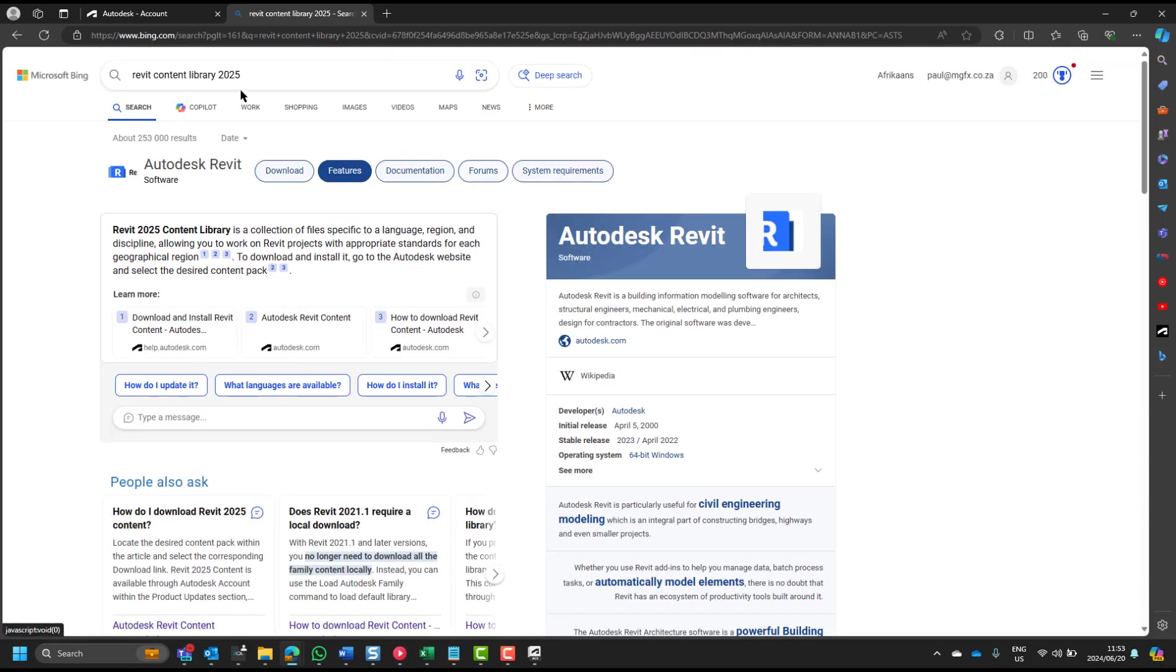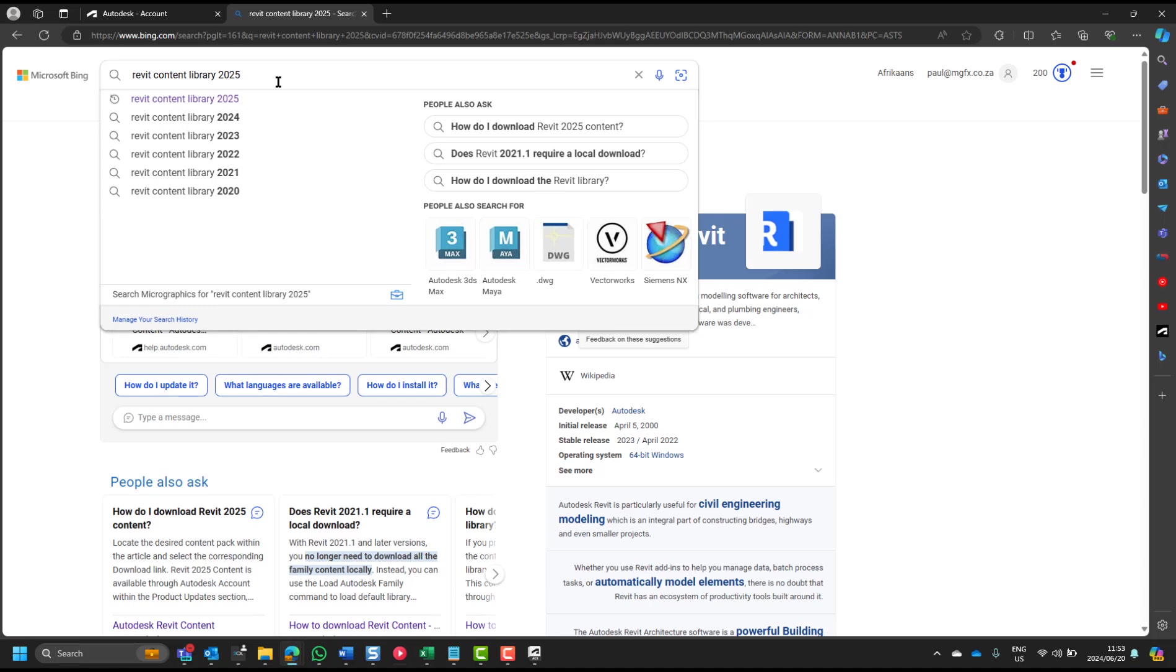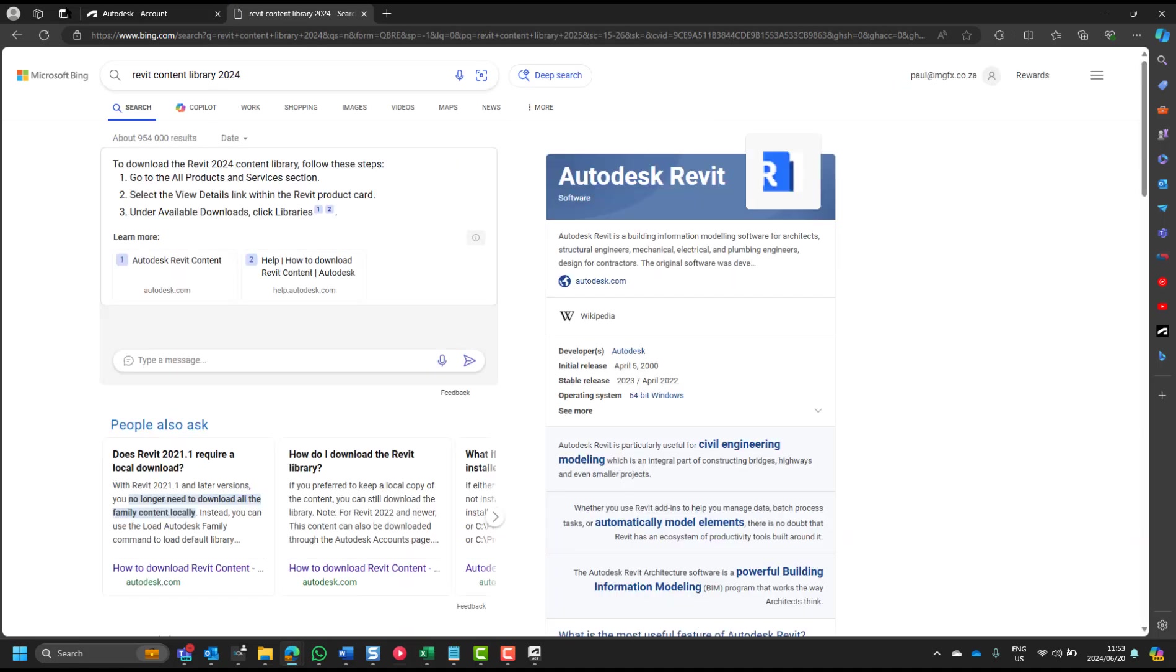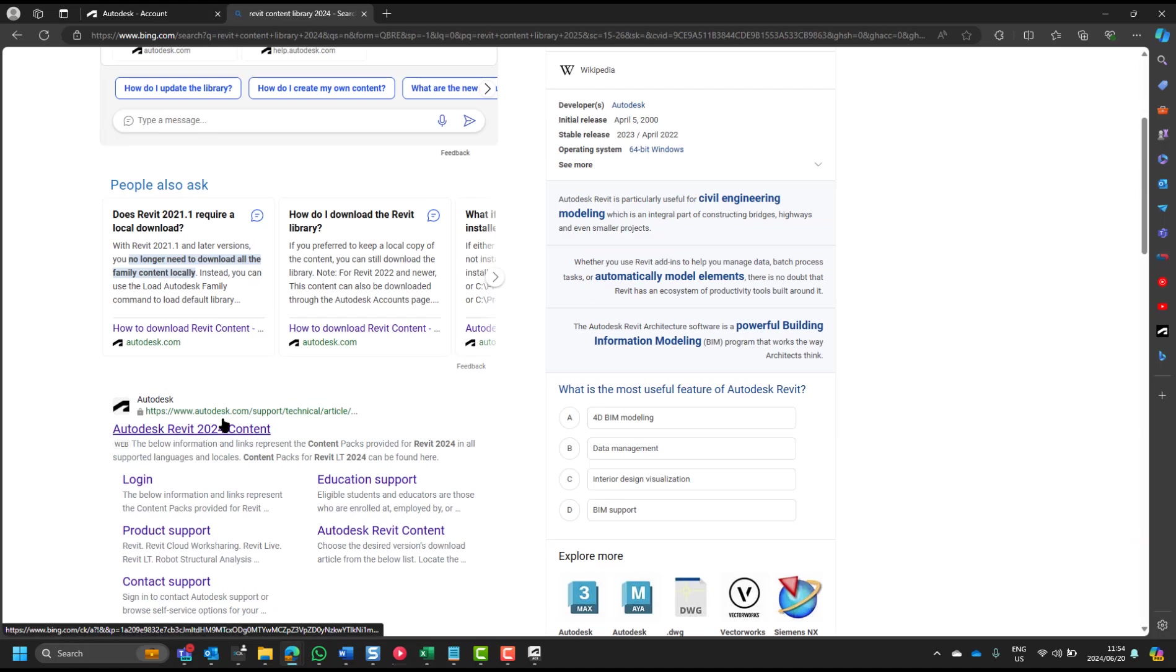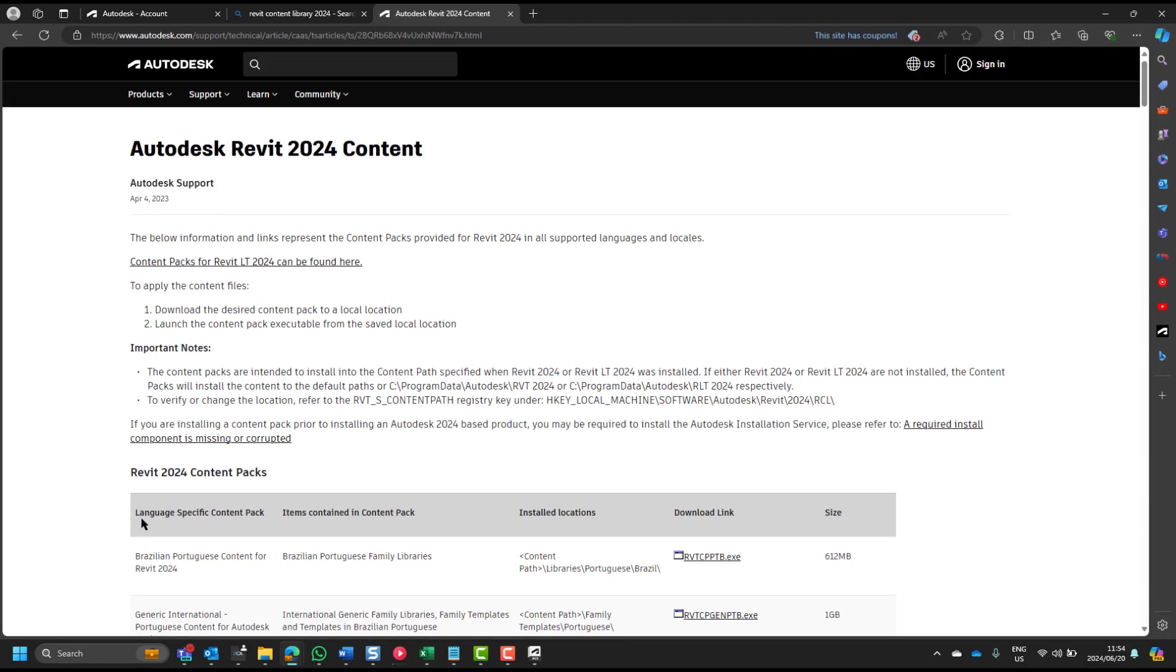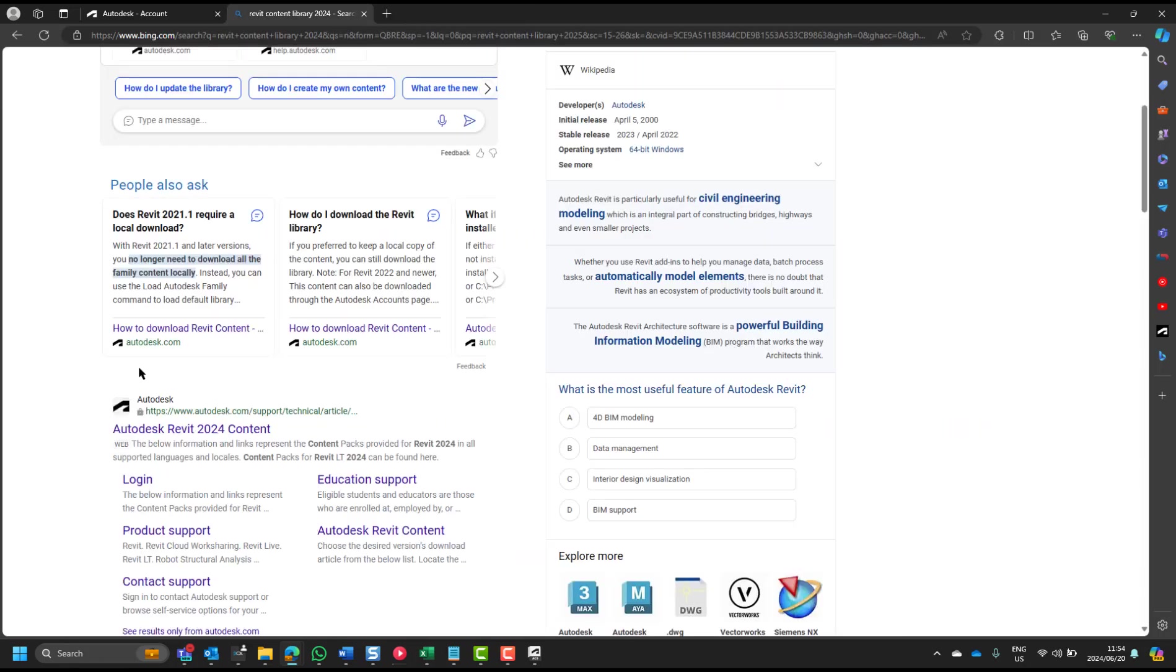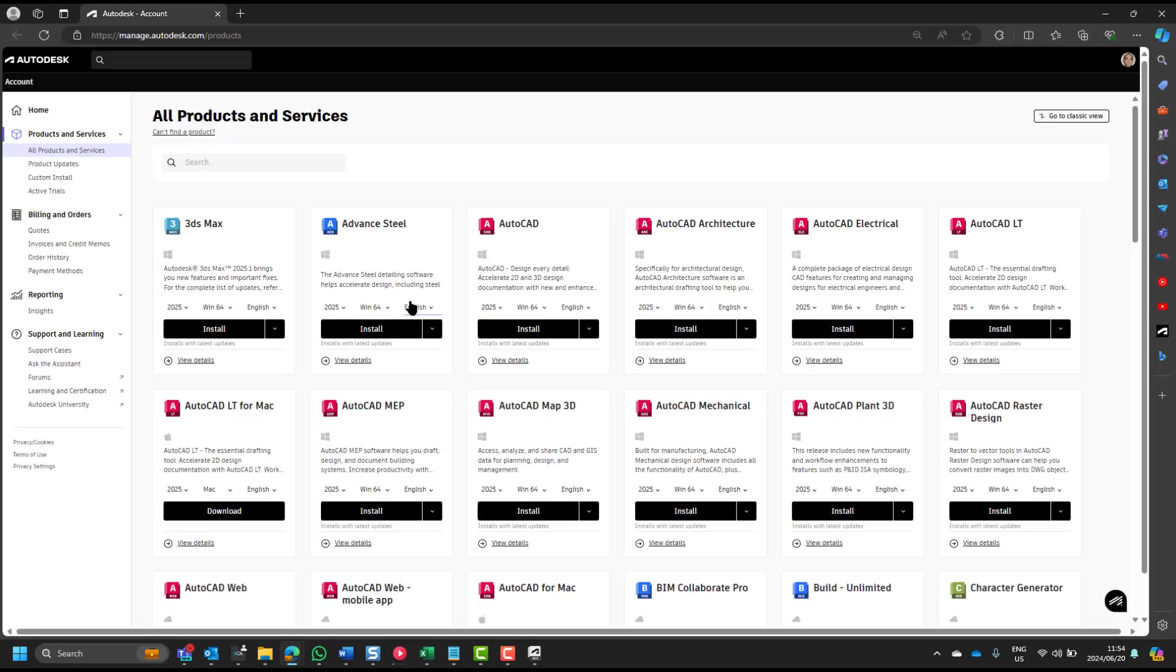You can go through your accounts, but if you go to 2024, then you will see you can download your 2024 content. So while this is available, with the new versions, you have to go through your account.